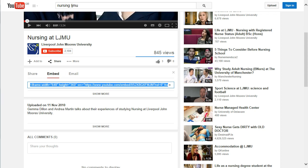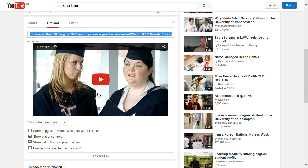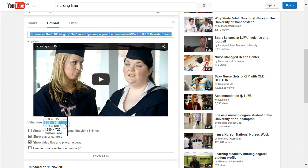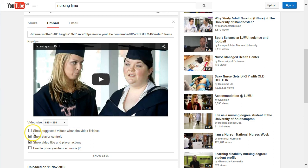You do have some further options before doing that. If you click on the Show More link, you get a couple of options including the video size — you could pick a larger size or a custom size, measured in pixels. For use in Blackboard, I'd recommend using 560 or maybe 640 as the biggest size. You can also choose whether to show suggested videos at the end — I'd say no to that. Keep Show Player Controls ticked, and Video Title and Player Actions checked.